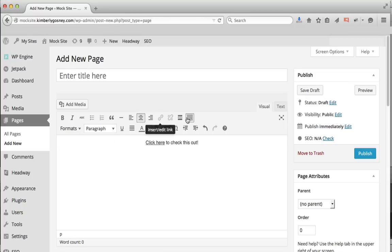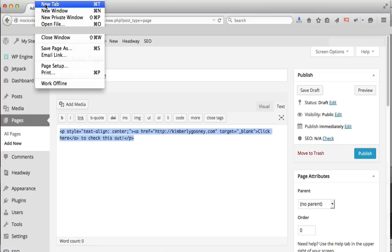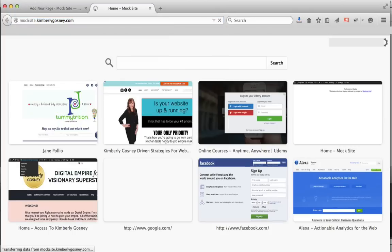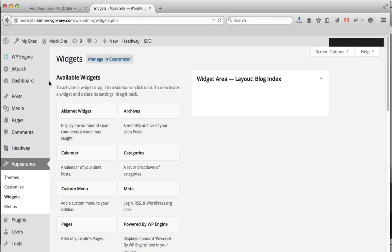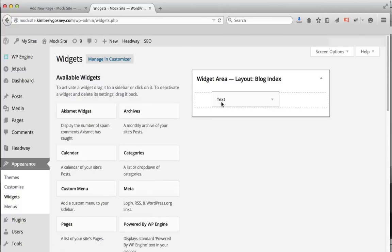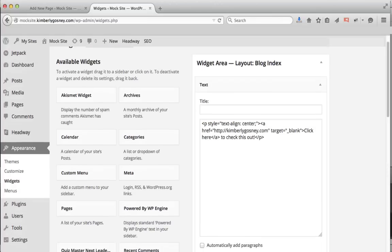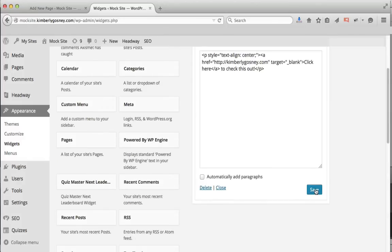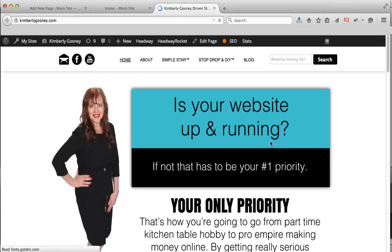Hit Align Center, then switch from the visual editor over to the text editor and copy all of that code. Then open a new tab and go to your widget area. Click the Widgets button. Look down the row for the Text widget, grab it, left-click and drag it up to the top, and place it in your Blog Index widget area — that way it'll show up on all your pages. Then paste in all that stuff you copied and hit Save. Now when you view the site you've got 'click here to check this out,' and when they click, they go to your affiliate link.